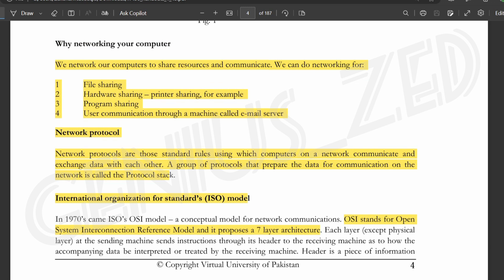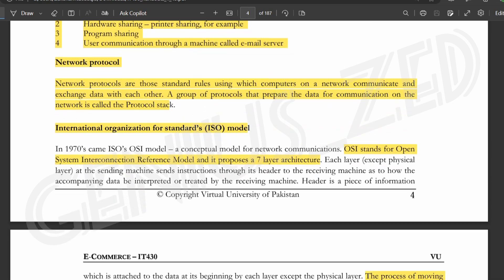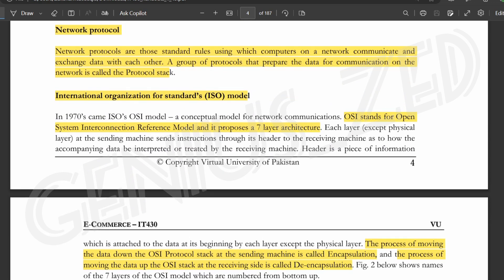We need networking to share files, printouts, and programs, and to communicate with each other. This is called a network protocol — standard rules we follow when we communicate and share data. A group of protocols that prepare data for communication on the network is called a protocol stack.